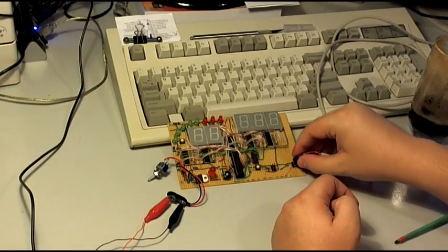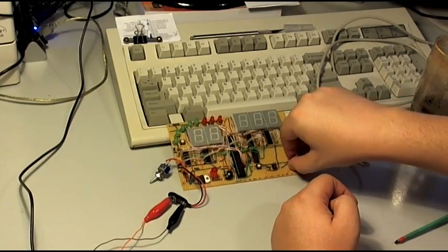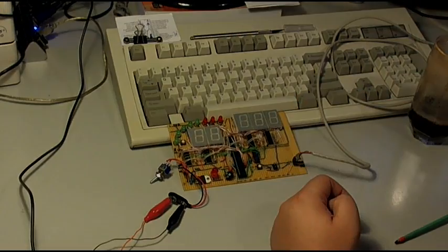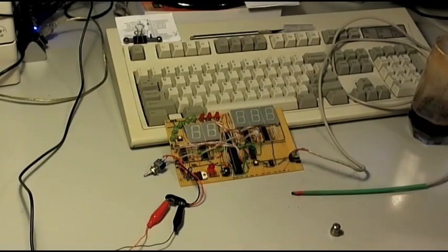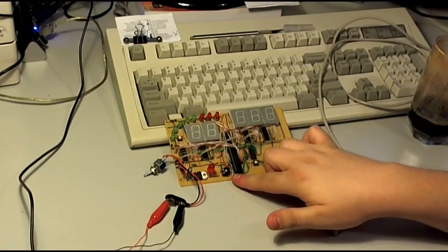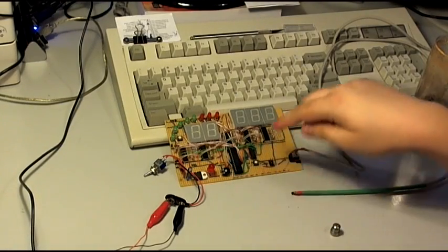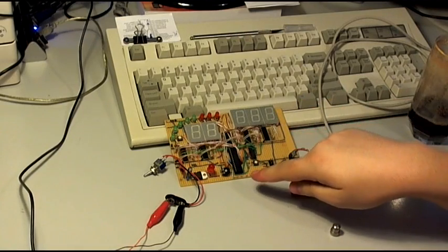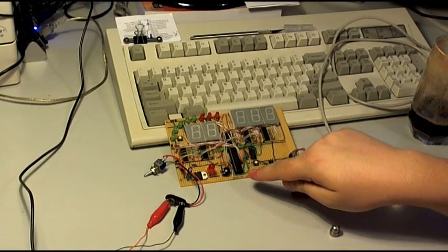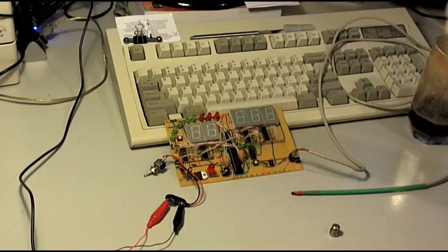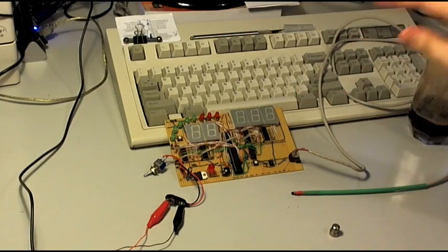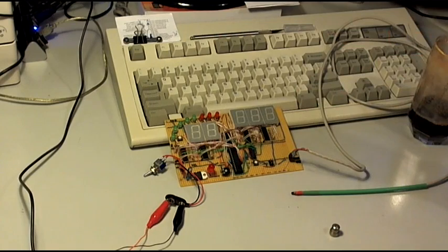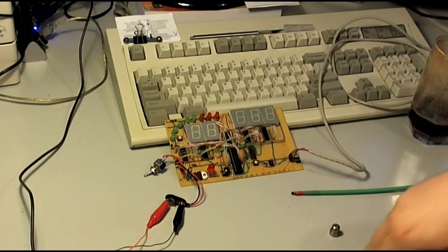After installing the Hall effect sensor and the magnet on the bicycle itself, we need to adjust this potentiometer. This potentiometer sets a reference voltage above which we consider that we picked up a magnet coming in front of the sensor.